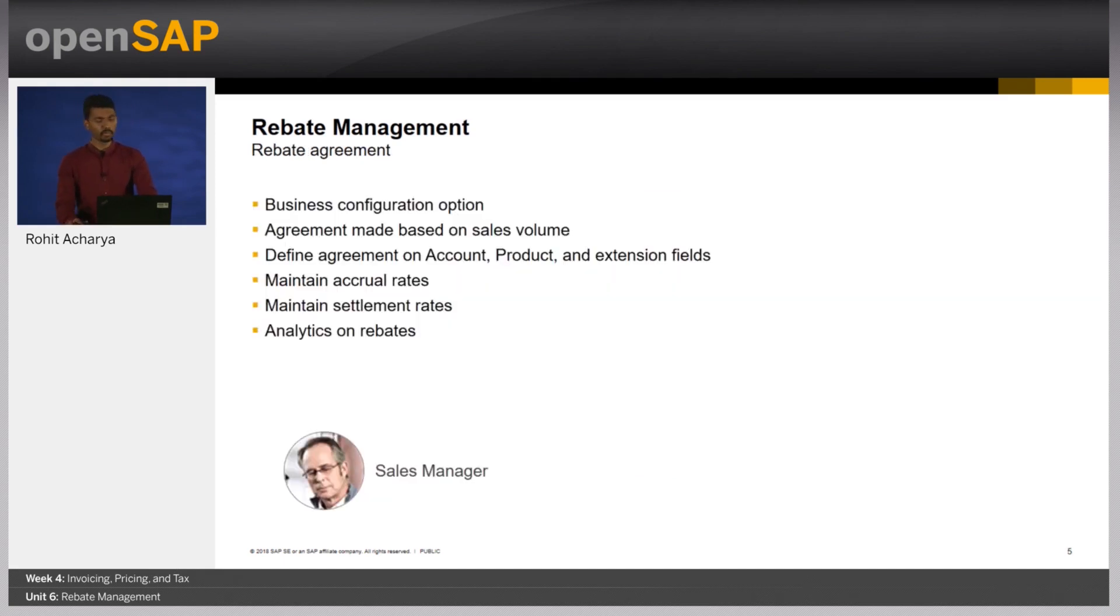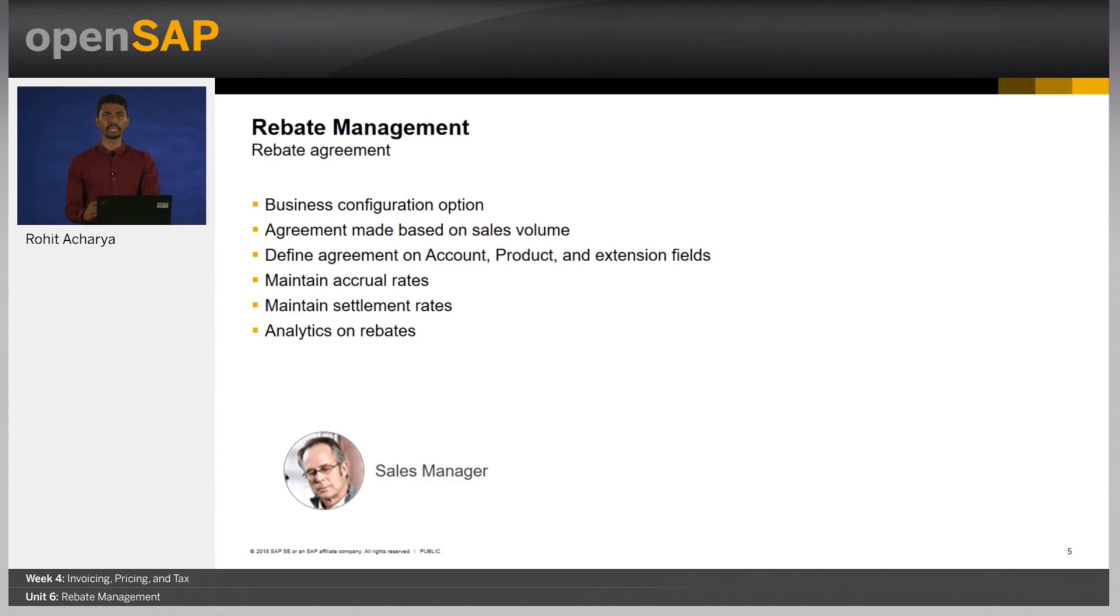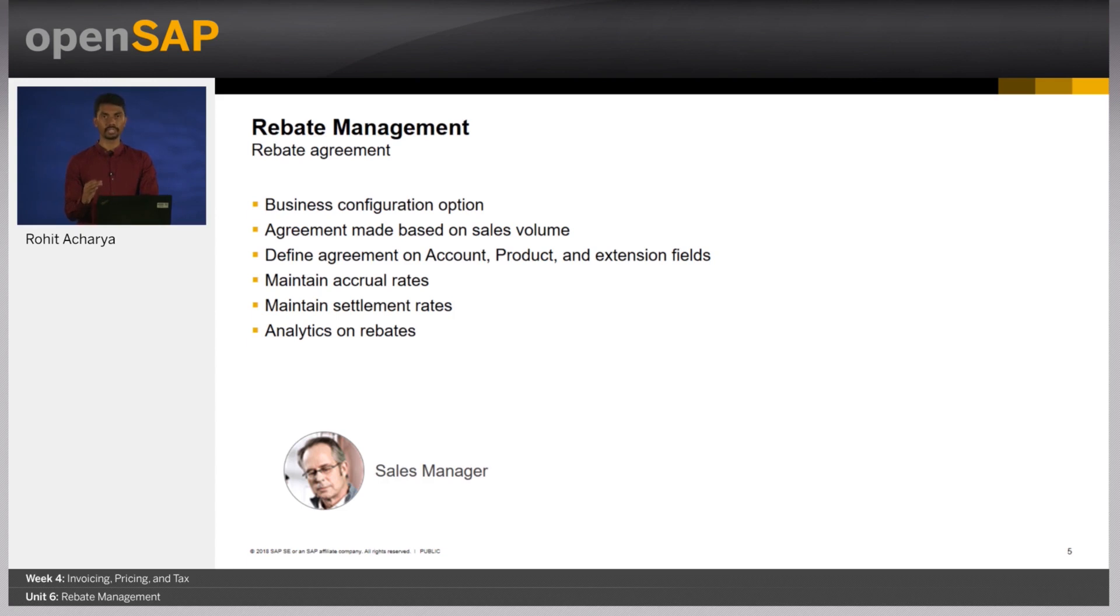Before we move to the demo, let's redo all the concepts that we've learned so far. Rebates are retroactive discount which needs to be configured in the system. It's an agreement based on sales volume. Typically, your sales manager would use this tactic to incentivize sales from your customer. We will look at all these points in the demo. Let's move on to the demo.